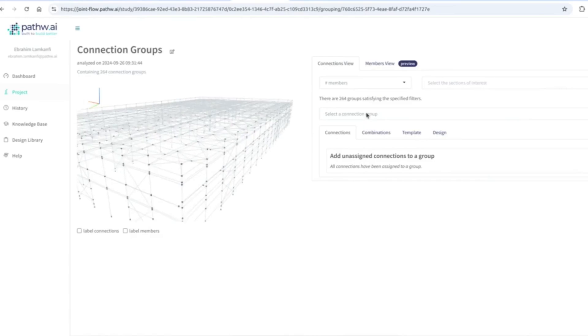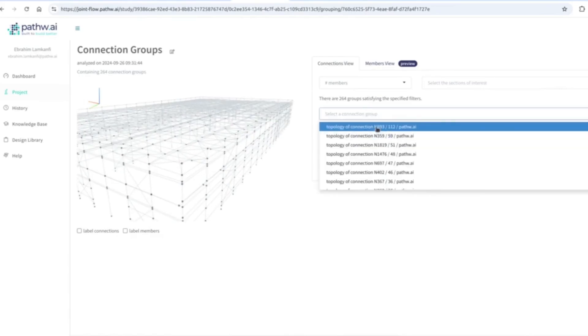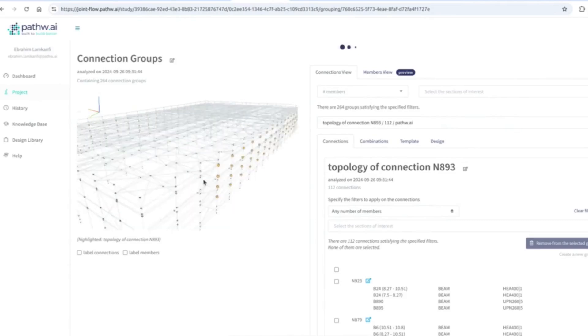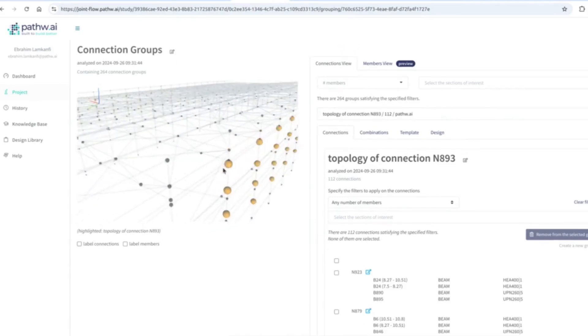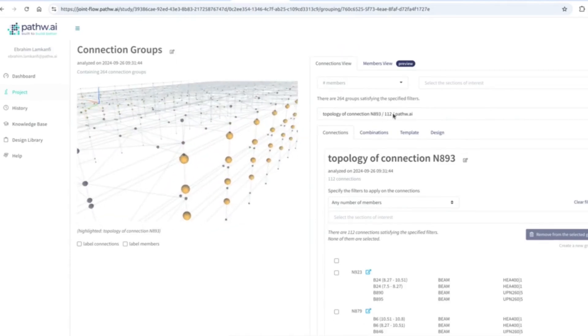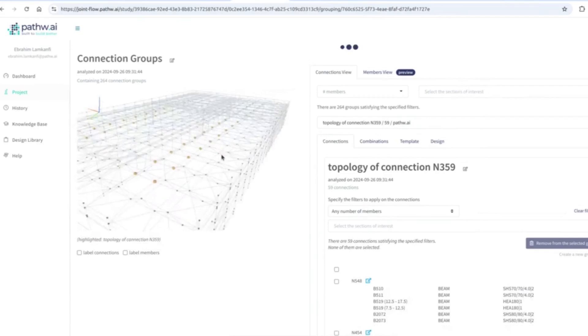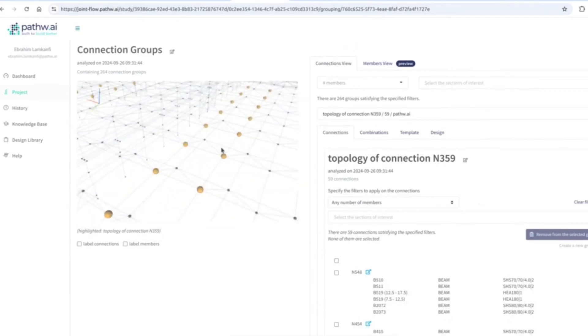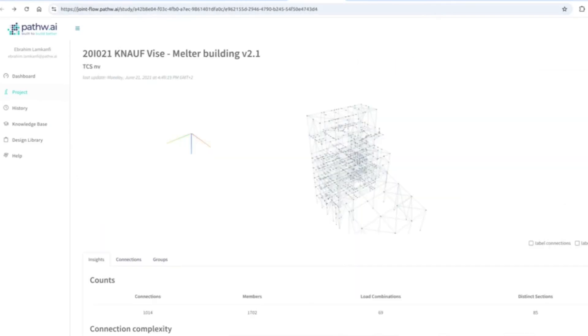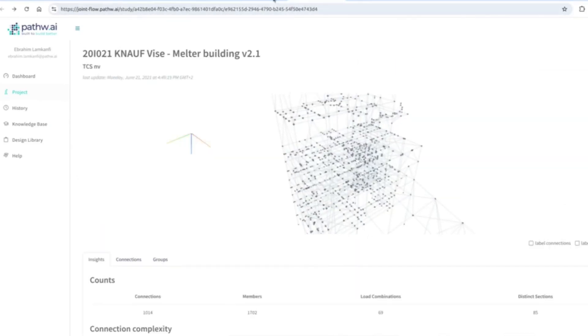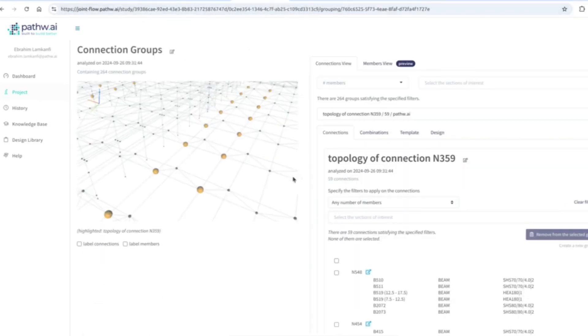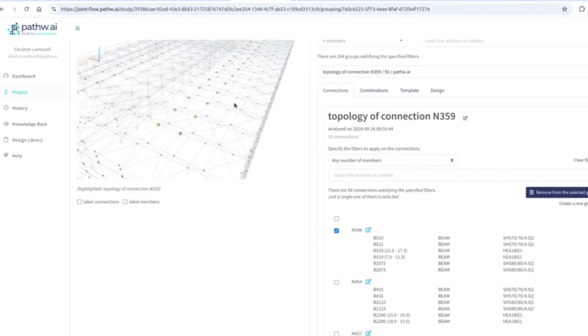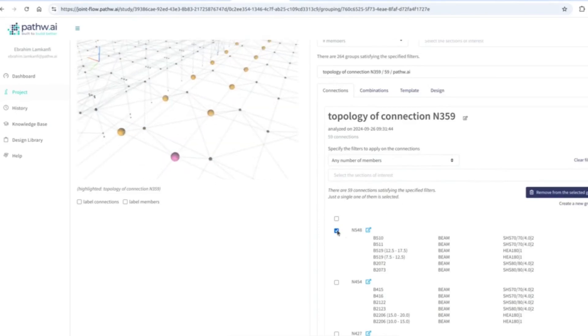You can see here that the algorithm has found a number of groups which are 100% identical. So this is the largest group with 112 connections in it. Here you have a second group and so on. So this is a topological view which we call the connections view, where we identify each exact connection in the complete structure. Not only for this kind of repetitive structures, we also have more industrial buildings and so on. The algorithm always does the same procedure. So you see for this group which I take for the rest of the demonstration, you can see here the list of all the nodes which are within this group.